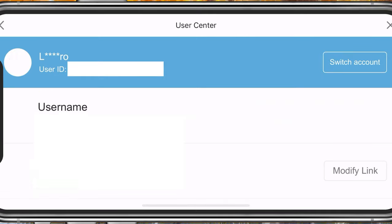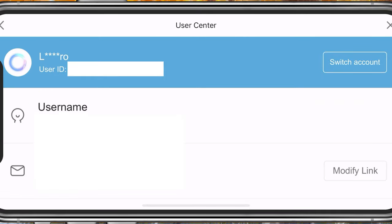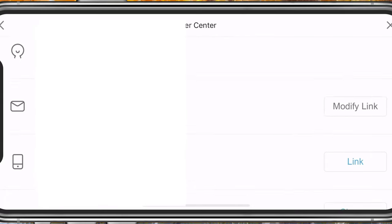After a second, you can preview your account details from here. Make sure to verify your email address. This will only take a minute to complete and it will facilitate linking and switching accounts in the future.